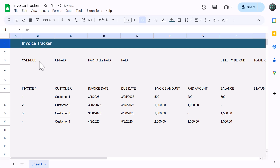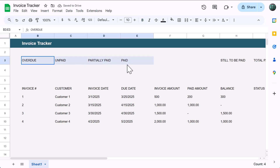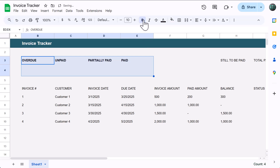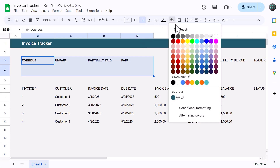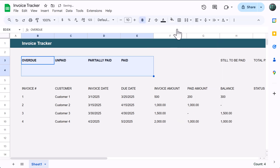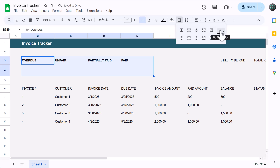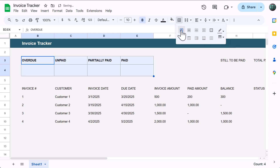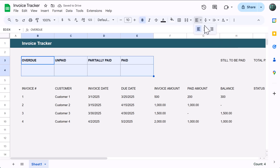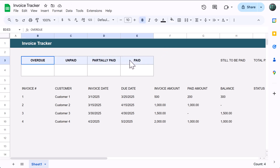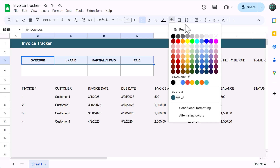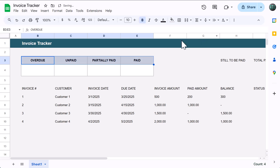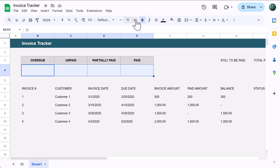Next, select the range B3 through E4, bold the font, click the fill color button, select reset, click the borders button, change the color to dark gray 1, and click to apply all borders, then change the horizontal alignment to center. Now select the range B3 through E3, fill color, choose light gray 1, then select B4 through E4, and increase the font size to 16.